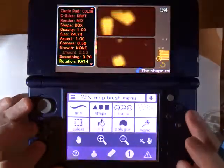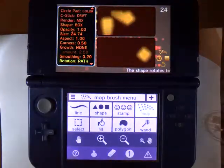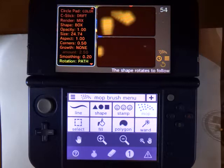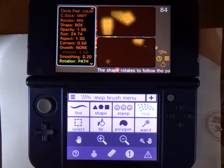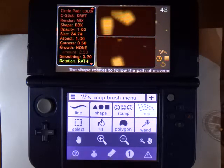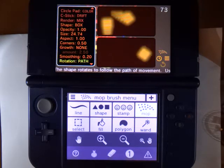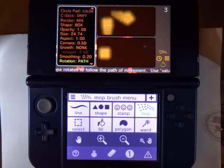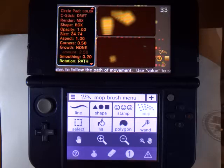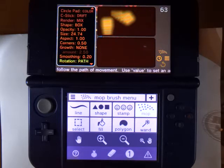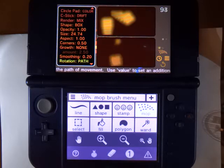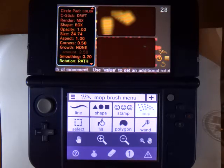So anyway, you get the idea. This is just a brief look at all the different varieties of effects that you can get when using the mop brush with Butterfly Inchworm Animation 2.